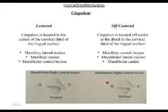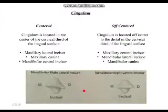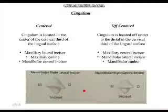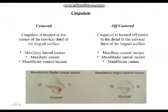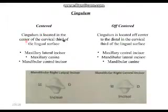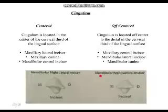Off-centered means it's not in the center — it's either a little to the left or right. As you can see in the picture, this cingulum is centered — right in the middle. Over here it's off-centered, towards the distal. The centered cingulum is located in the center of the cervical third of the lingual surface.